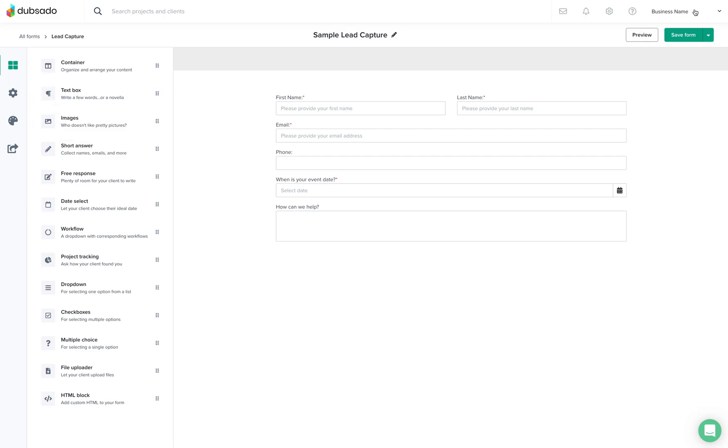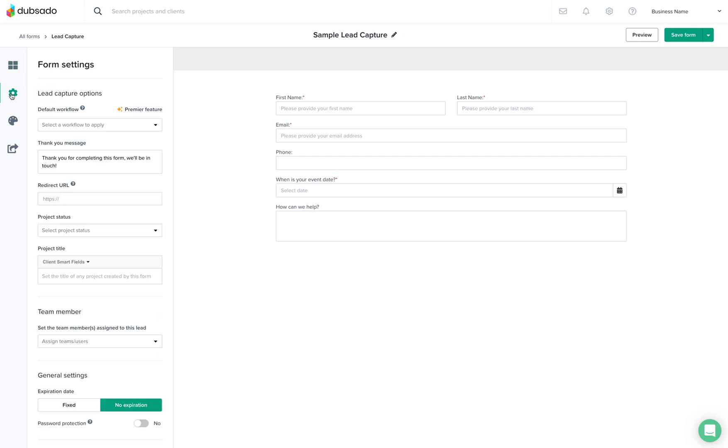So once we've done that we will come over here to the settings and this is where we will apply our workflow. But we're going to head back to this after we make sure the workflow is all set up.